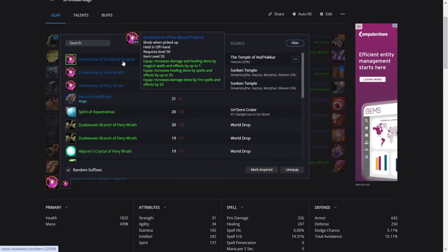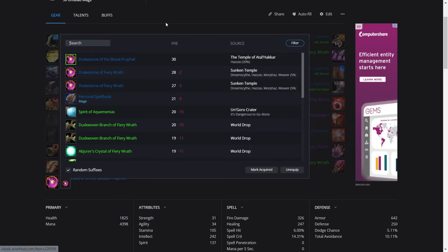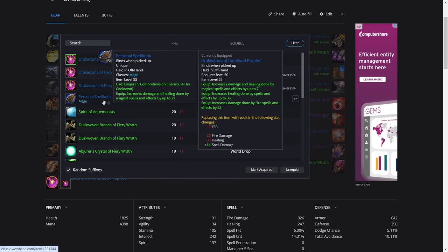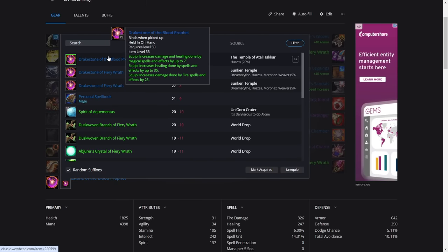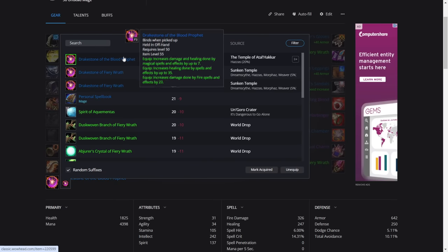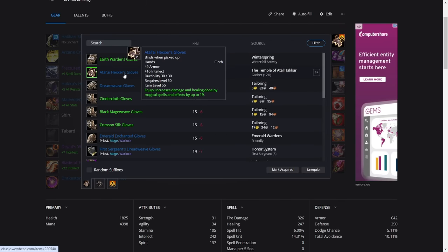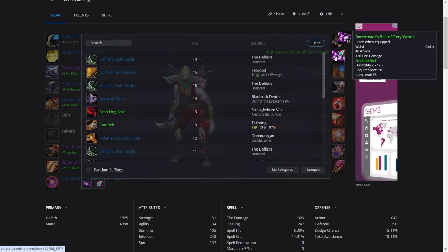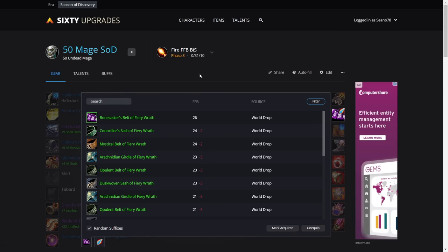For the offhand, is the Drakestone of the Blood Prophet, but good luck getting this one, so just keep the Spell Notes. If you need, your healers might want this, but if you get it, fair play. For the hands, it's the Hexer's Gloves. 16 intellect and 19 spell damage. Very nice gloves.